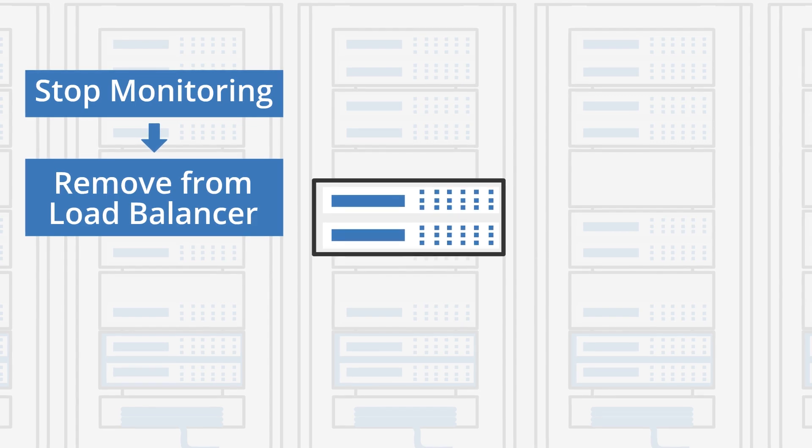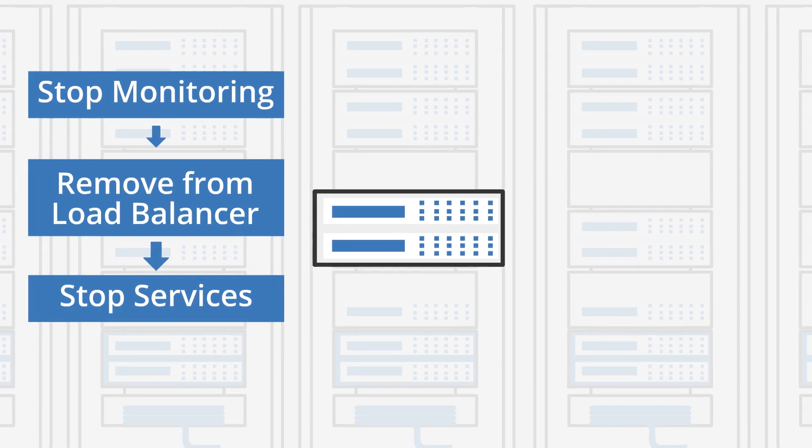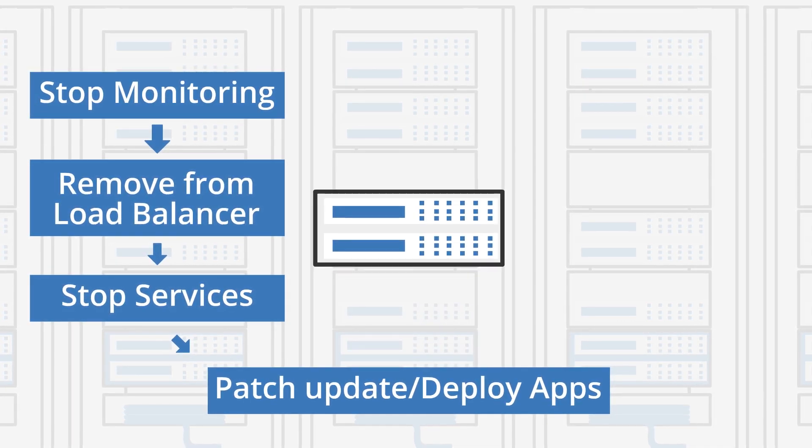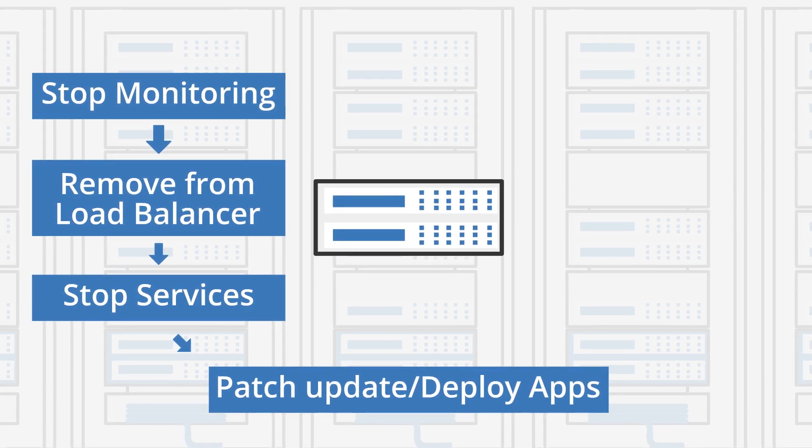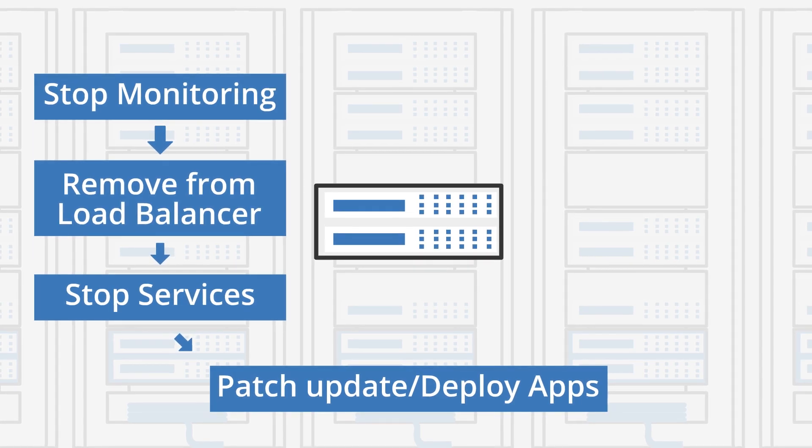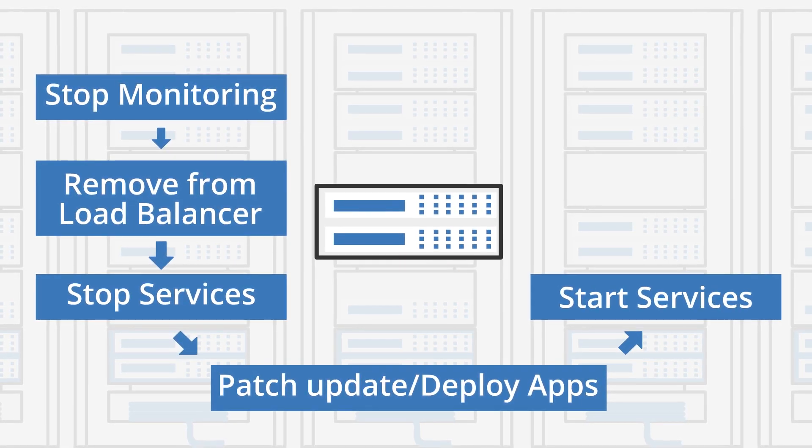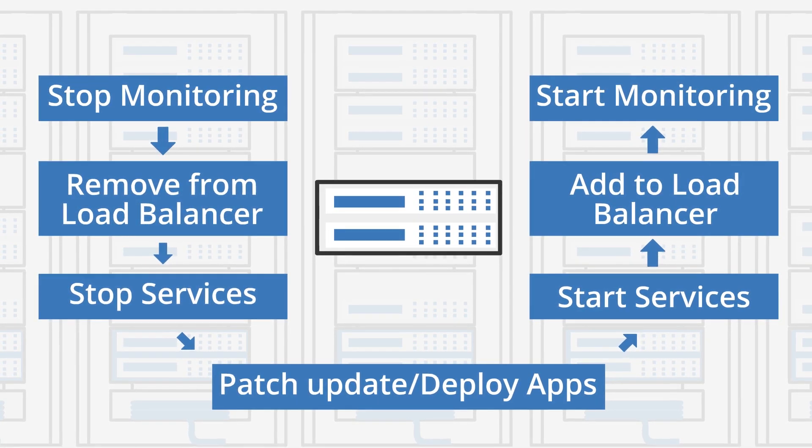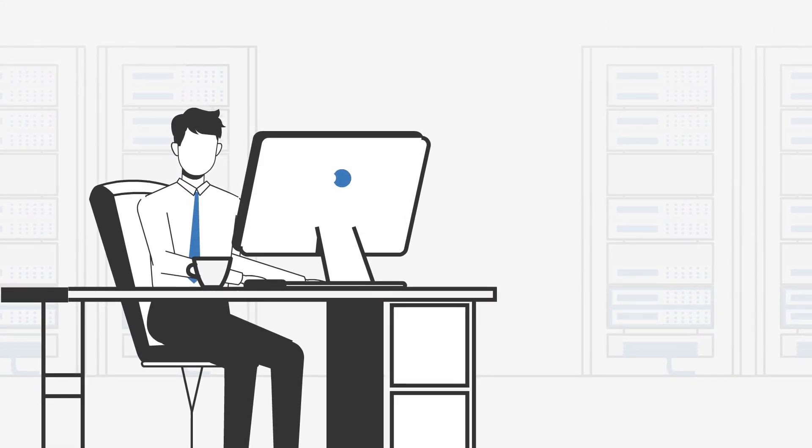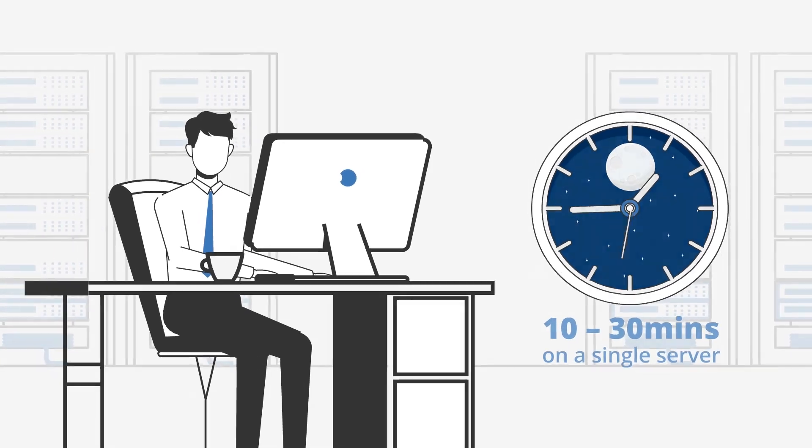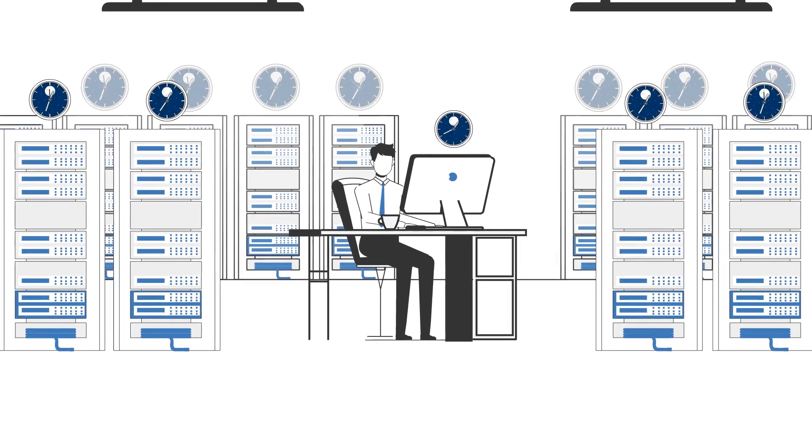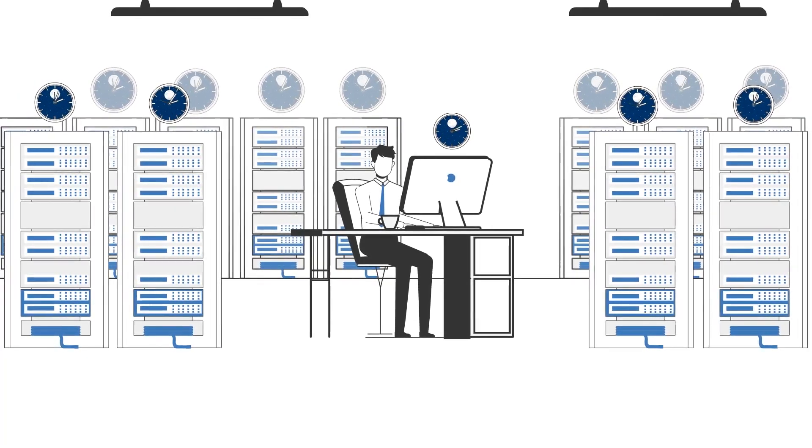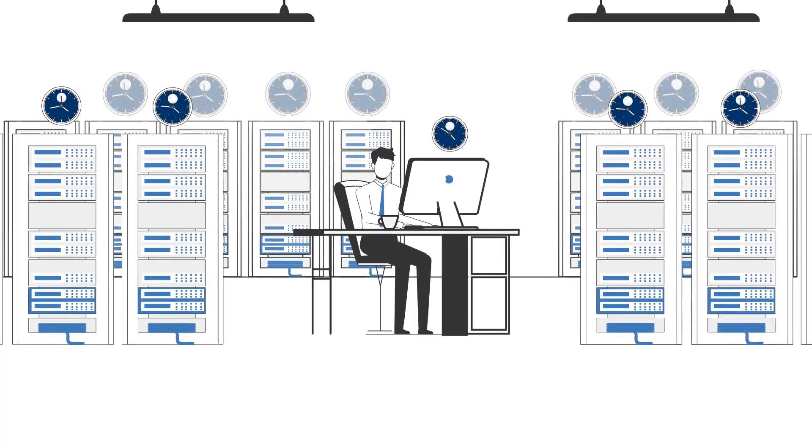Additional services will also need to be stopped. Once done, the IT team can then proceed to carry out the main task of performing patch update or application deployment. After completion, the server has to return to its initial settings, which means that all services, load balancing, and monitoring activities would be resumed on the server. Depending on the complexity of the process, this would take about 10 to 30 minutes on a single server, multiplied by the number of servers in the environment. Coupled with a very limited off-office hours time window for the deployment, it becomes very crucial that tasks are carried out efficiently with minimal room for human errors.